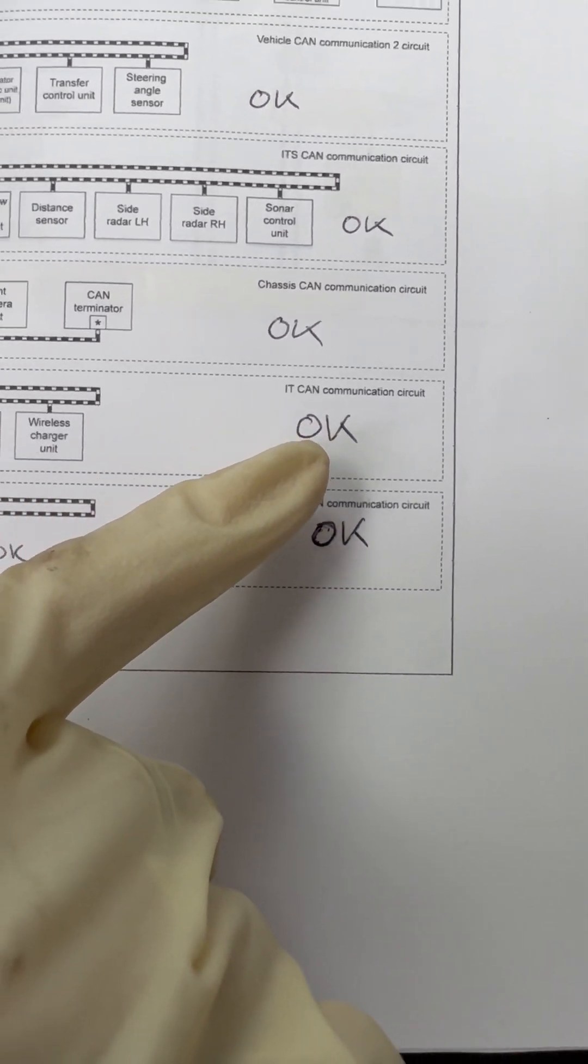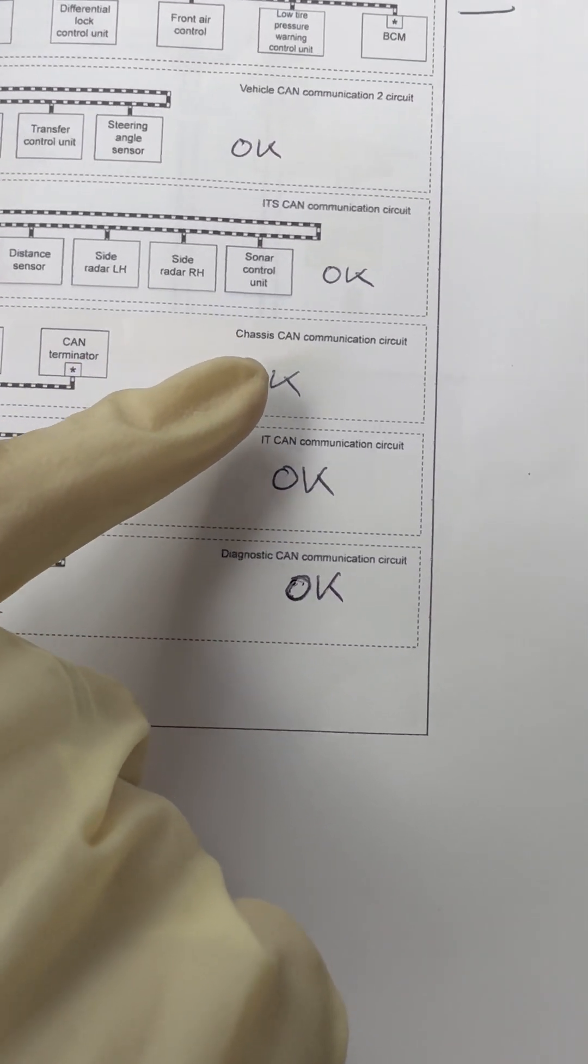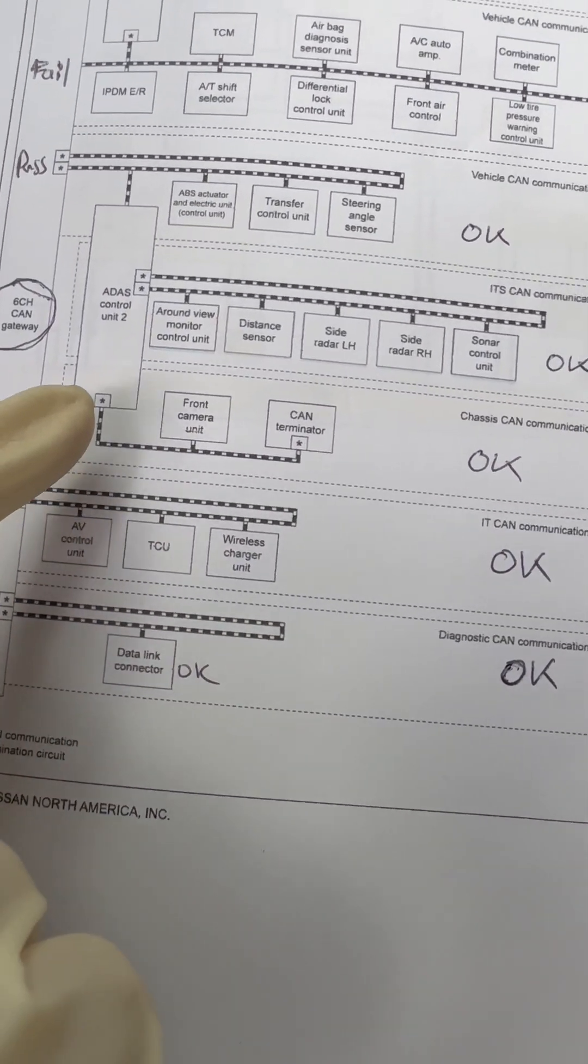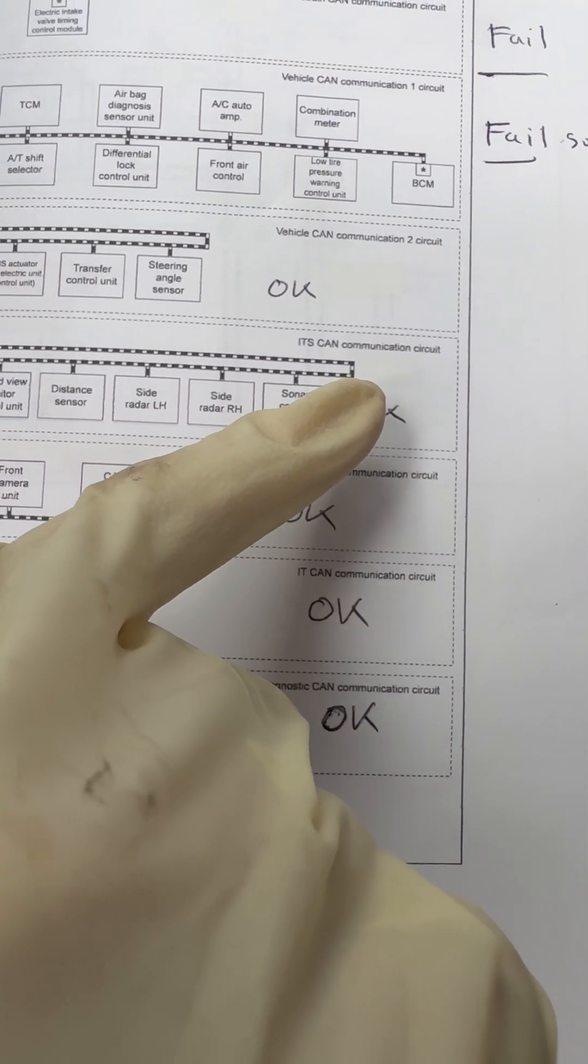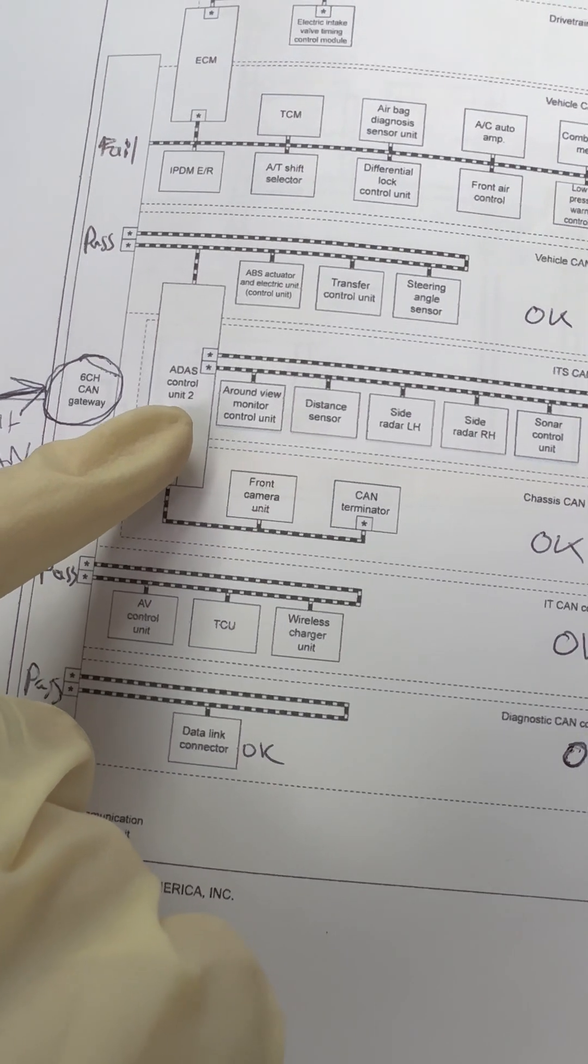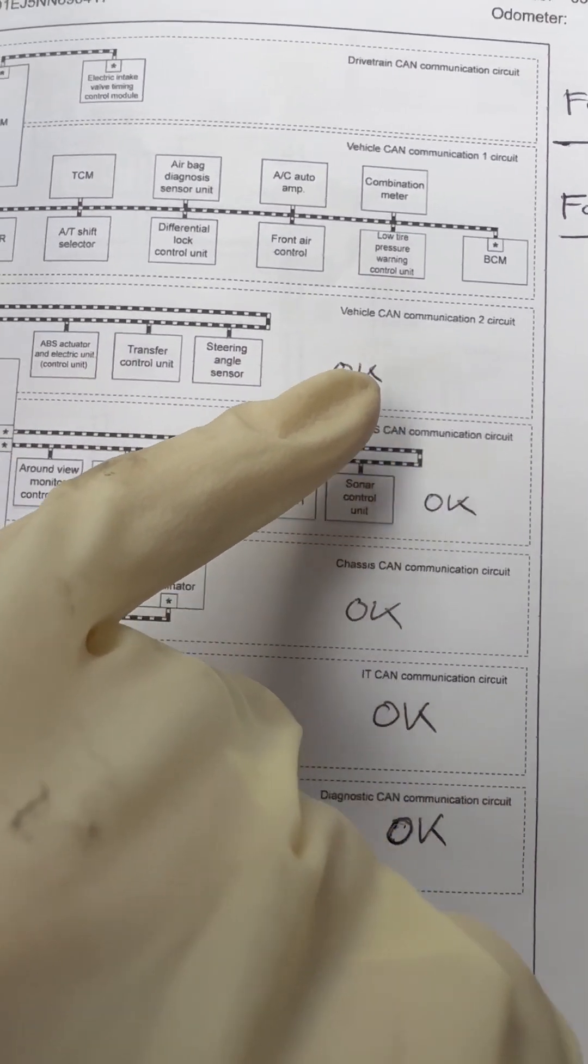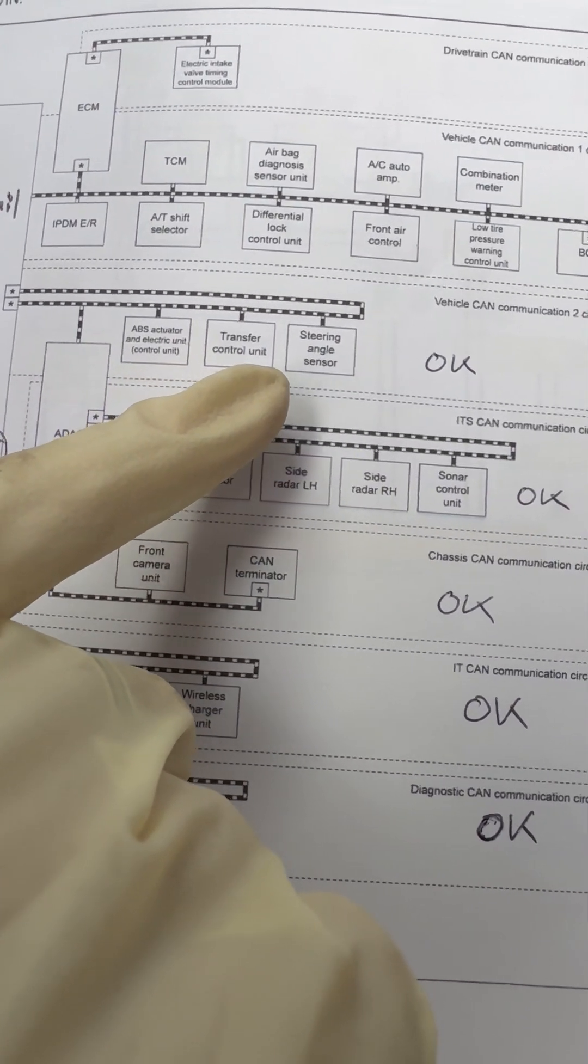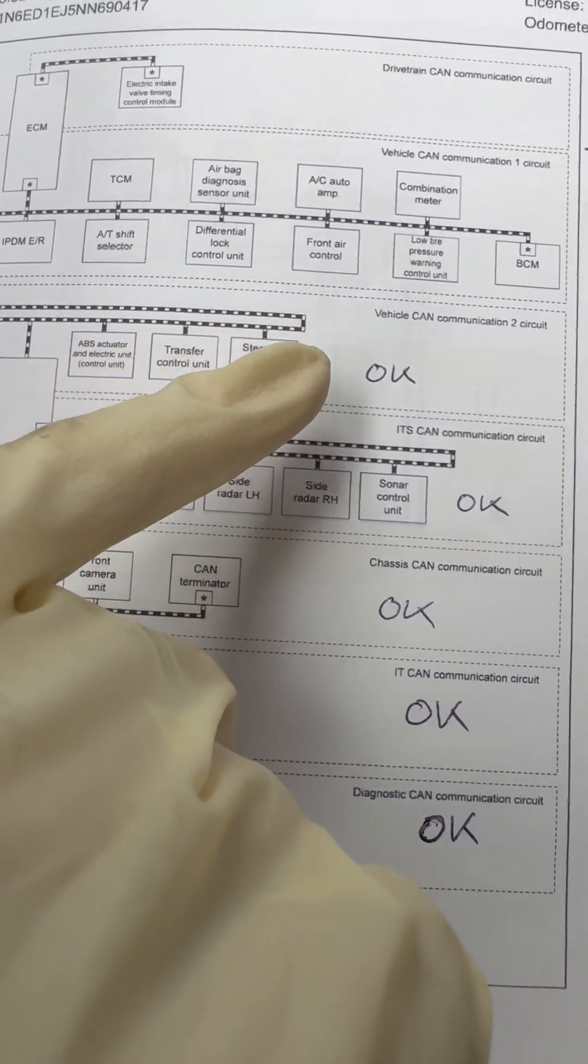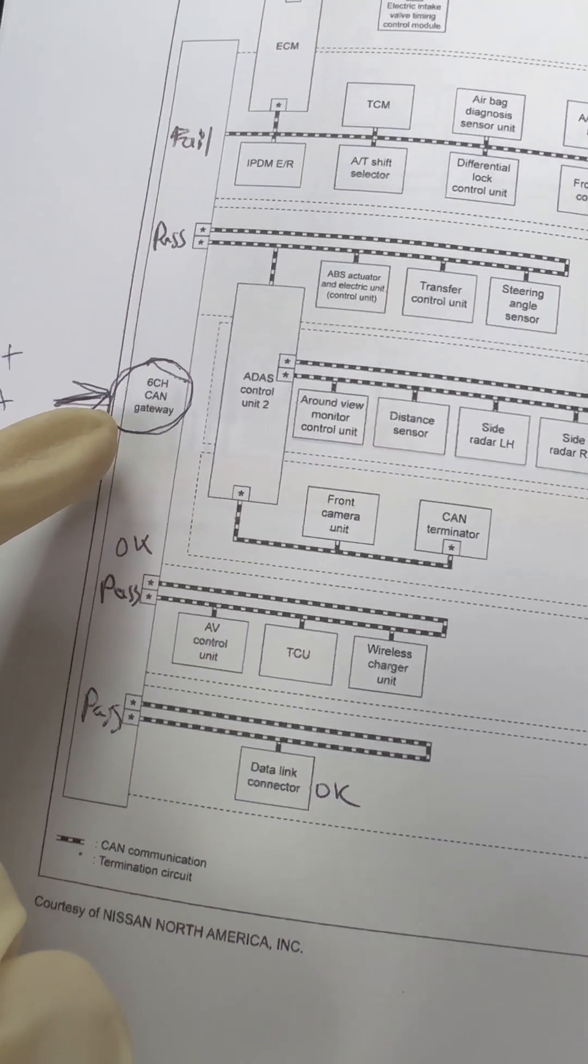CAN communication circuit is okay. Then we have chassis CAN, and that's okay because we can communicate with those modules. ITS CAN communication, which is ADAS, is okay. Then we have vehicle CAN communication 2 circuit, which is ABS, transfer case control unit, steering angle sensor.